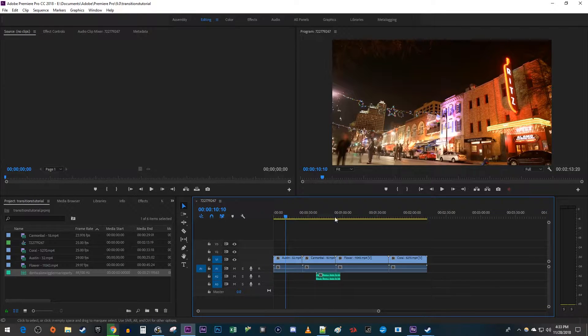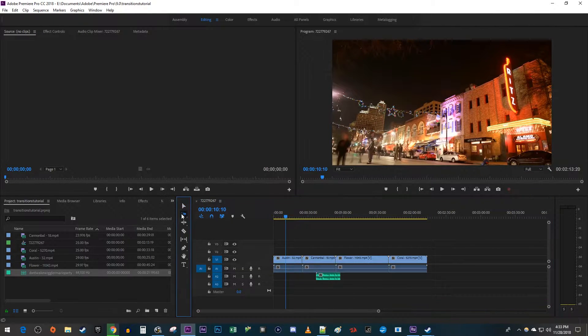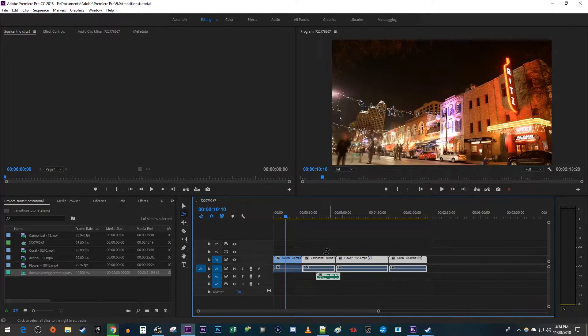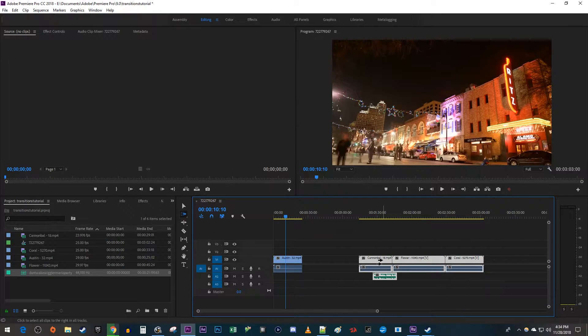The most straightforward way to move multiple clips around on your timeline is to use a track select forward tool. With the tool selected, click on the first clip you want to move and all the following clips will be selected. Now just drag the clips to where you want to move them.